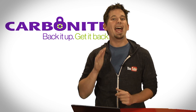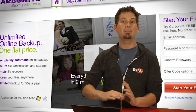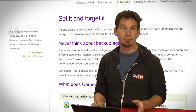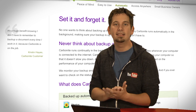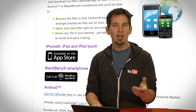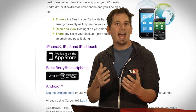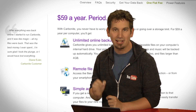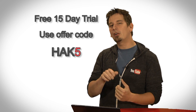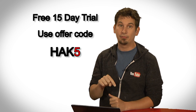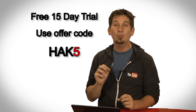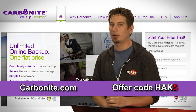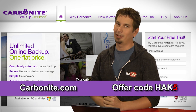Computer disasters eventually happen to everyone, but if you get Carbonite Online Backup before your disaster, then no need to worry because all of your files will be backed up automatically and safely off-site. Getting them back is easy on any computer, smartphone, or the Carbonite iPad app. With Carbonite Unlimited Backup for PC or Mac it's just $59 a year, but if you use the offer code HAK5 when you start your free 15-day trial, you get two months free if you decide to buy. All the details are at Carbonite.com — use offer code HAK5 for two months free with purchase.